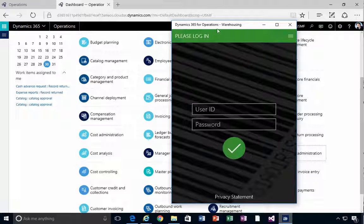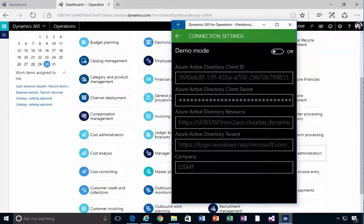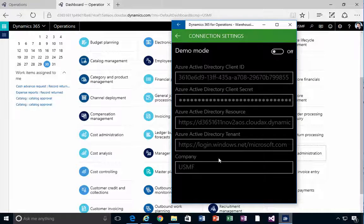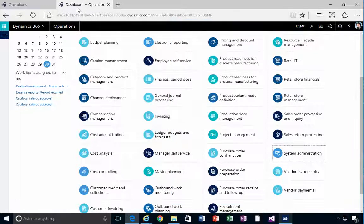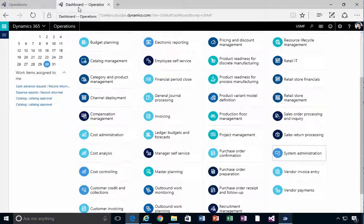I've got the Dynamics 365 for Operations Warehouse app and at this stage I've got a configuration pointing to a tenant or Dynamics 365 installation that I want to change. This is my new Dynamics 365 installation, so let's go through the whole process of creating the configuration to point the app at this particular instance.